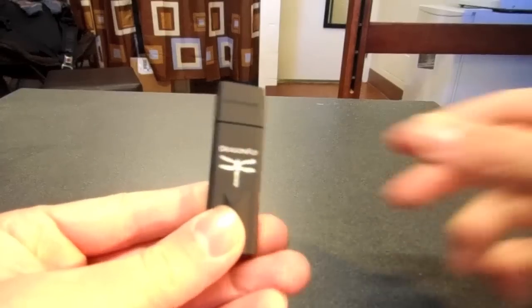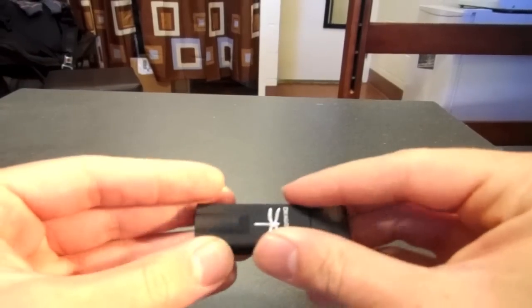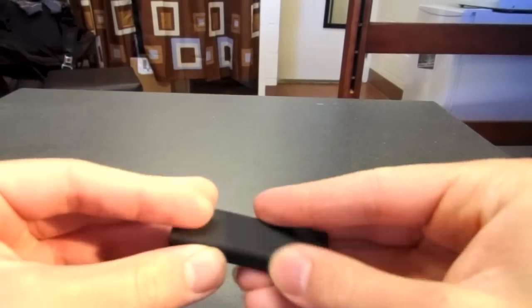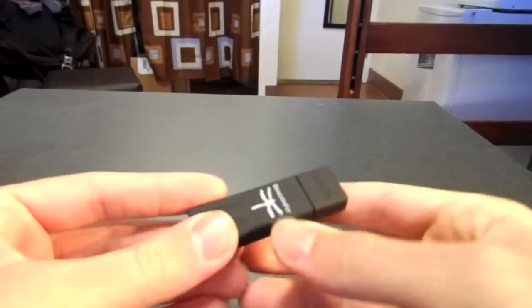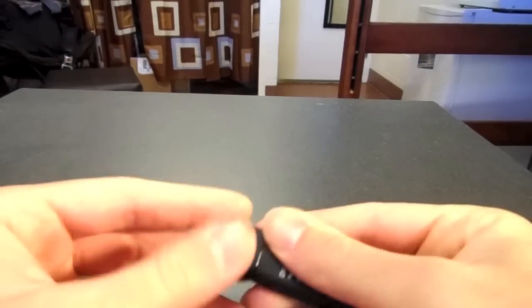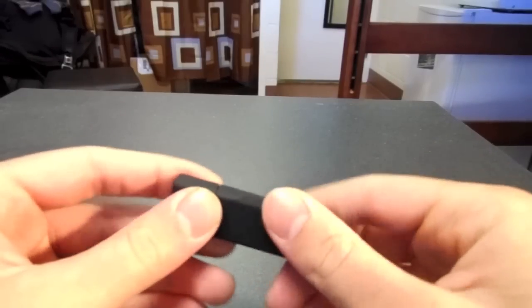So the fit and finish of the Dragonfly is very nice. It's made out of a textured material so it feels nice in your hand. It feels very sturdy. Definitely not cheap feeling.